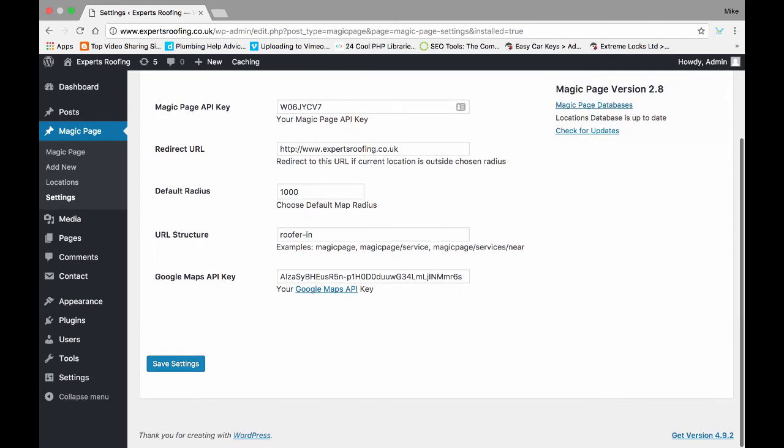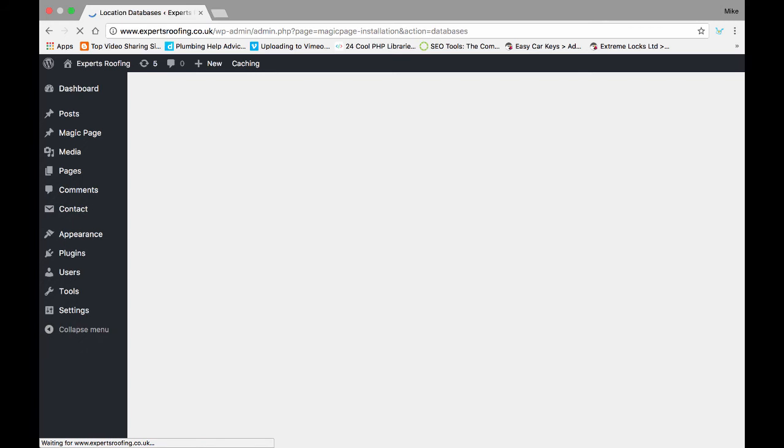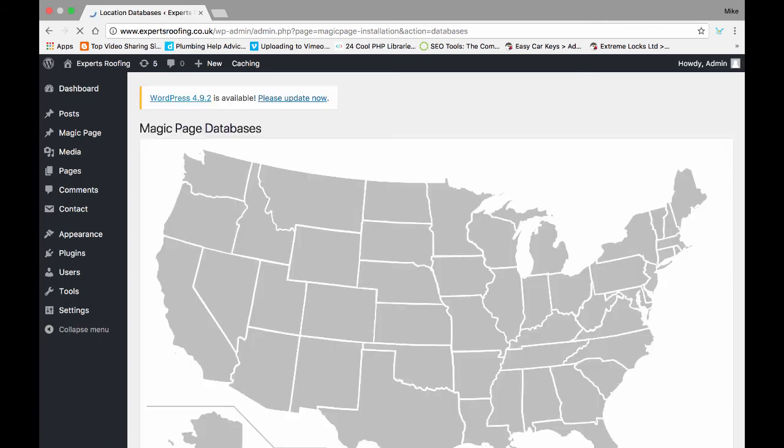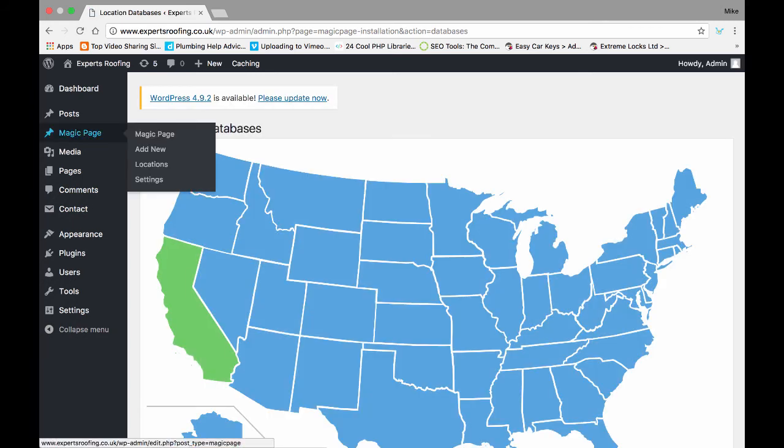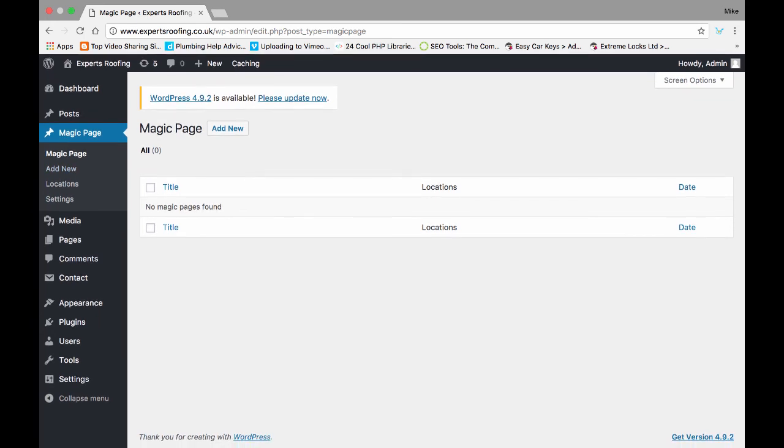And that is the plugin installed and done. So your plugin's installed. You can always add new databases over here, but we're not going to go into that today. Obviously then the next step, on the Magic Page, you've installed it.